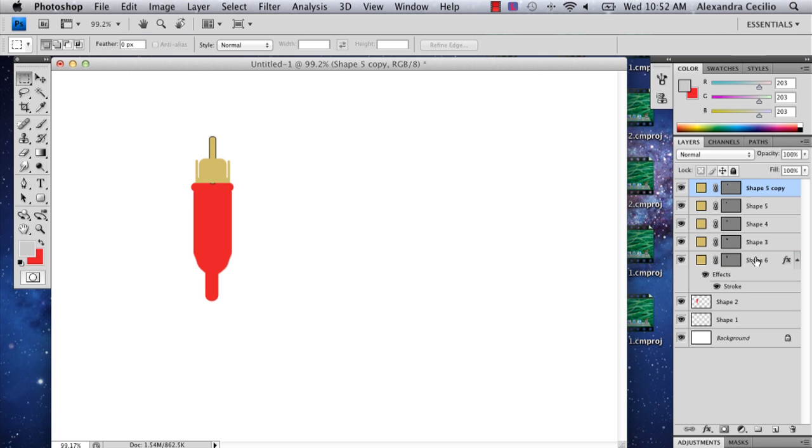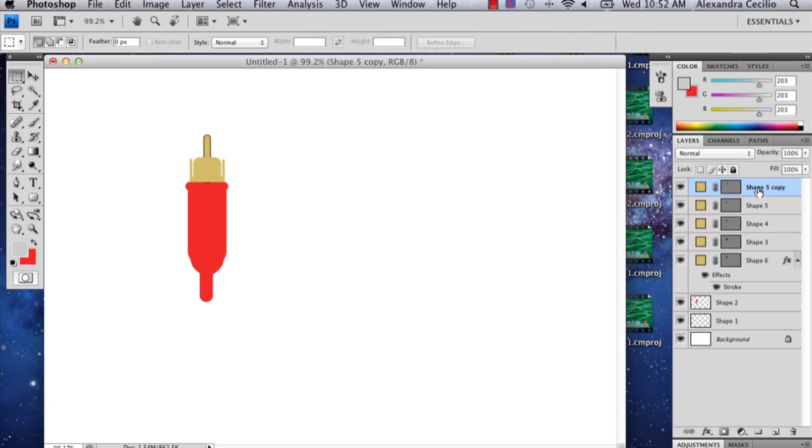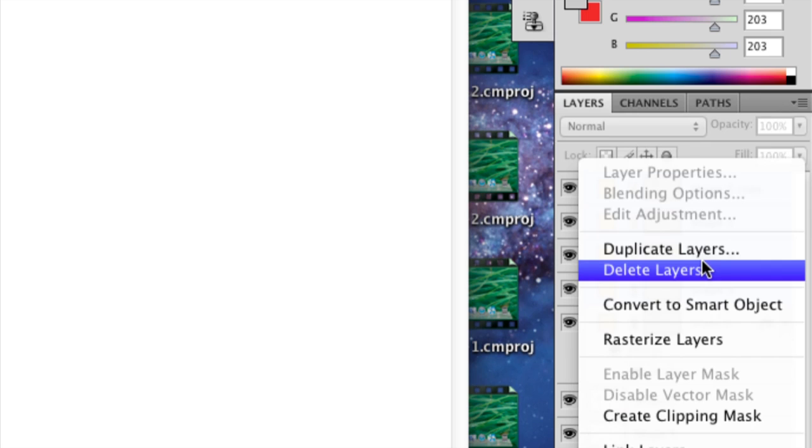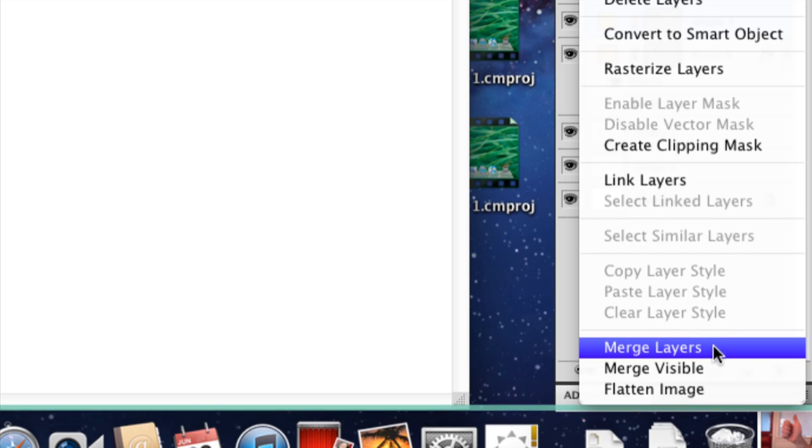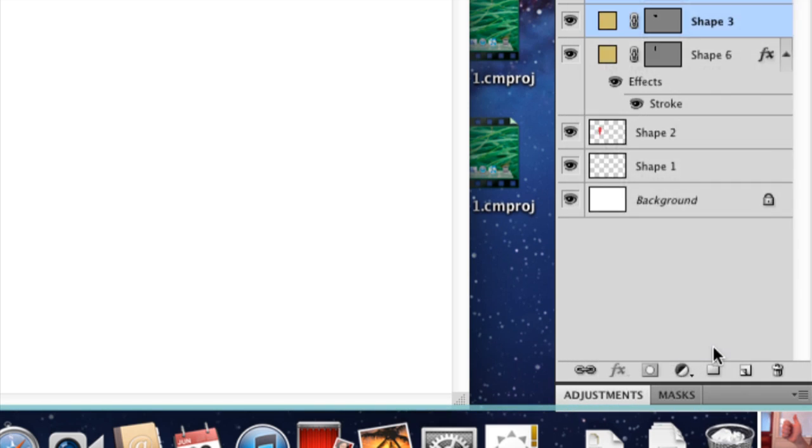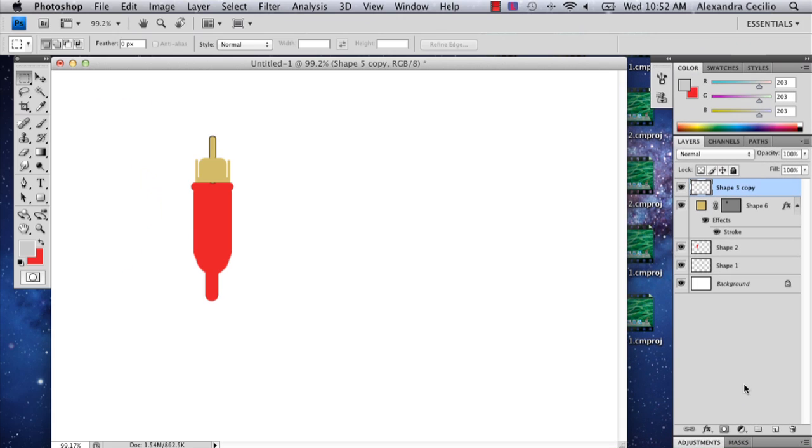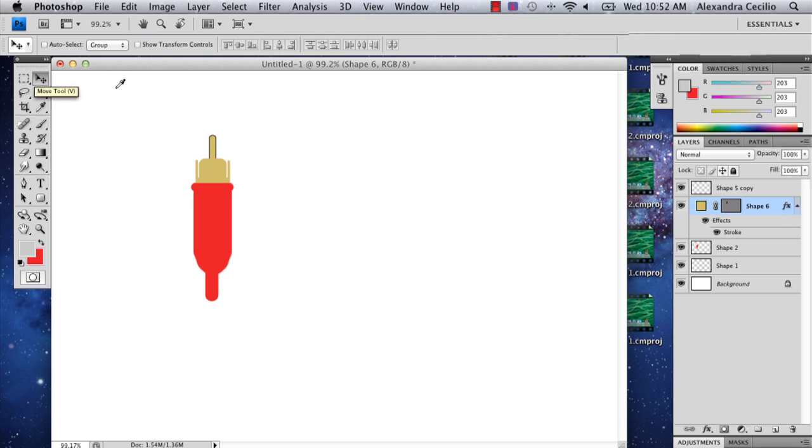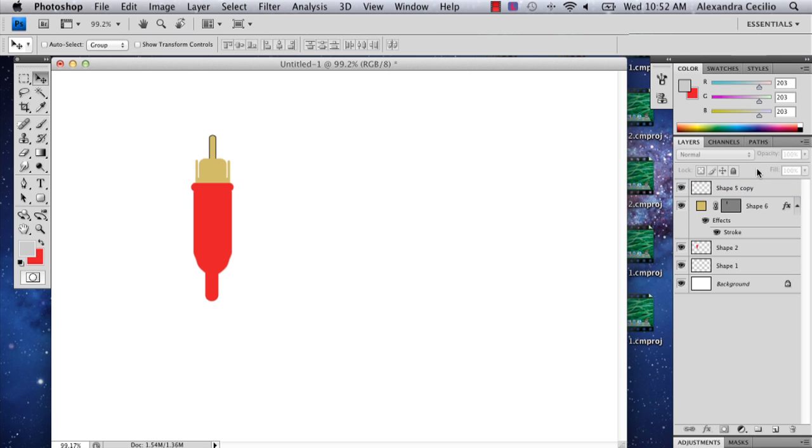And then you can connect all these layers by clicking one layer, hold shift, click the other, then right click and merge your layers. And now it's one layer. And then that way I can add a stroke to this like I did with the middle part.